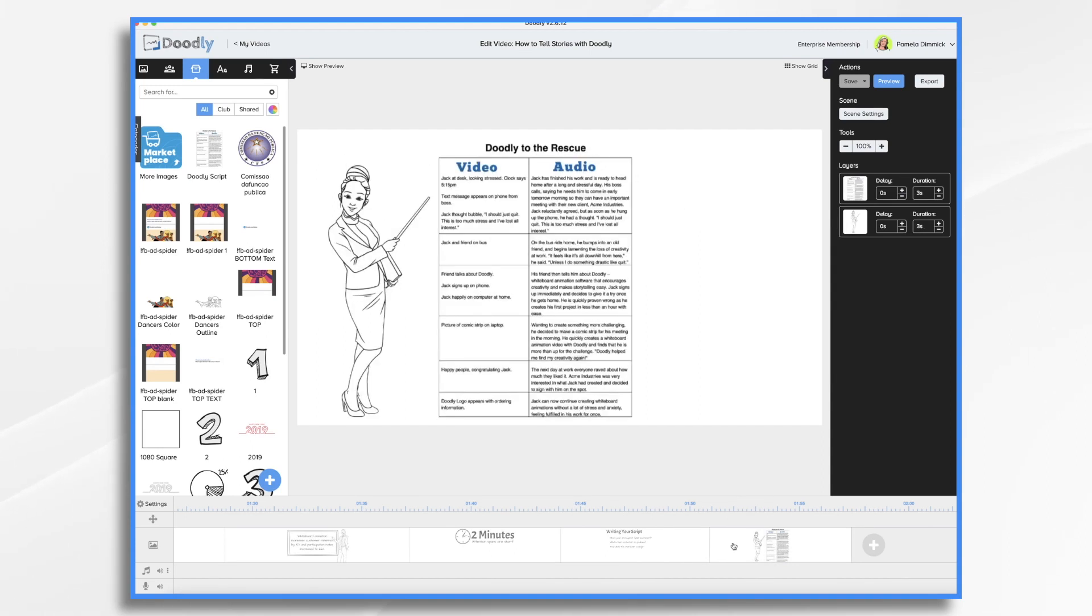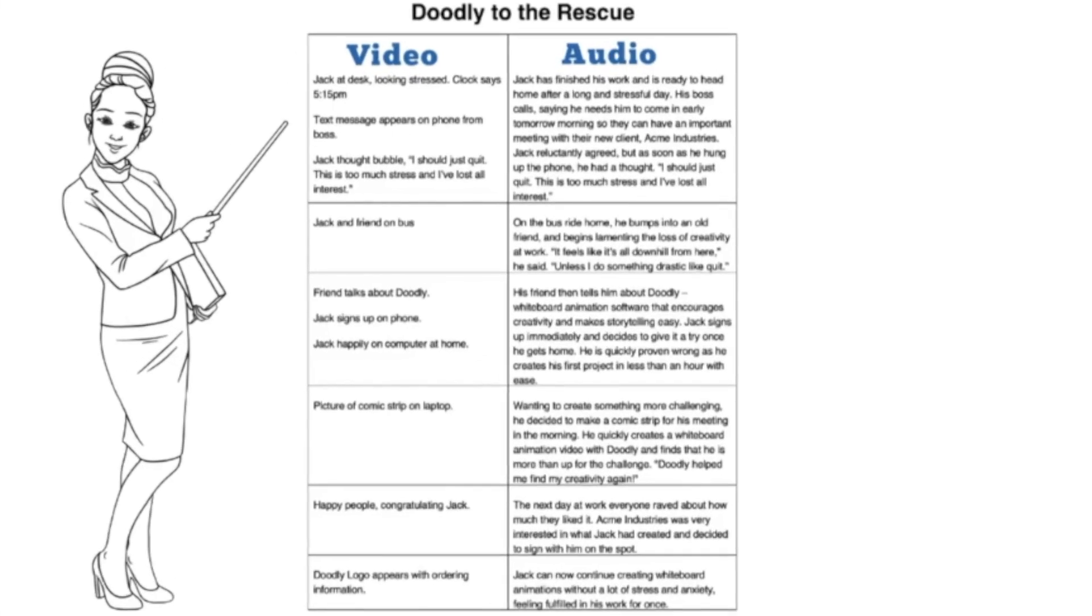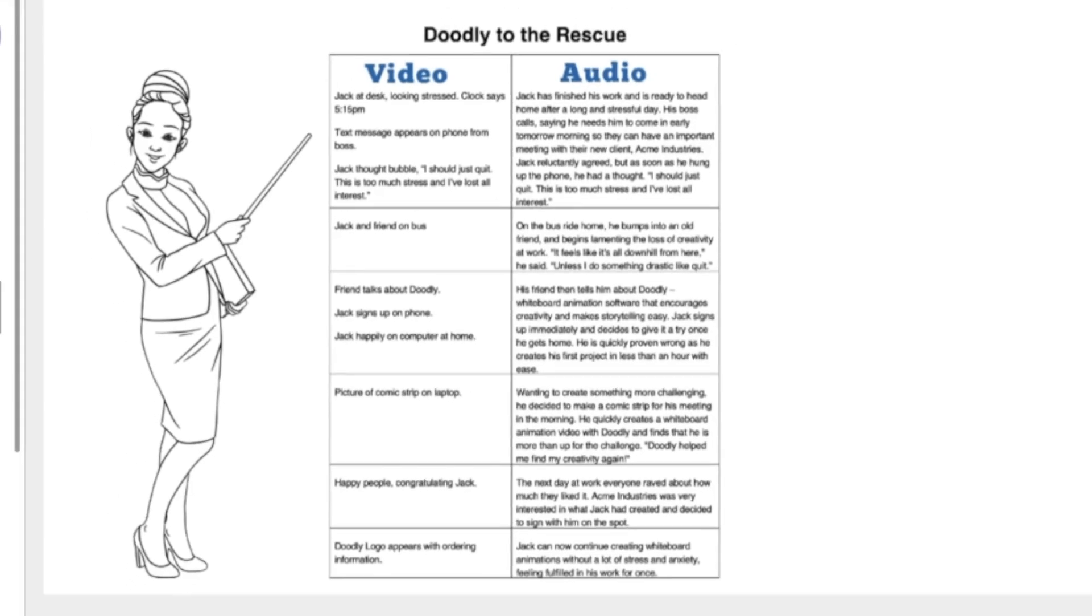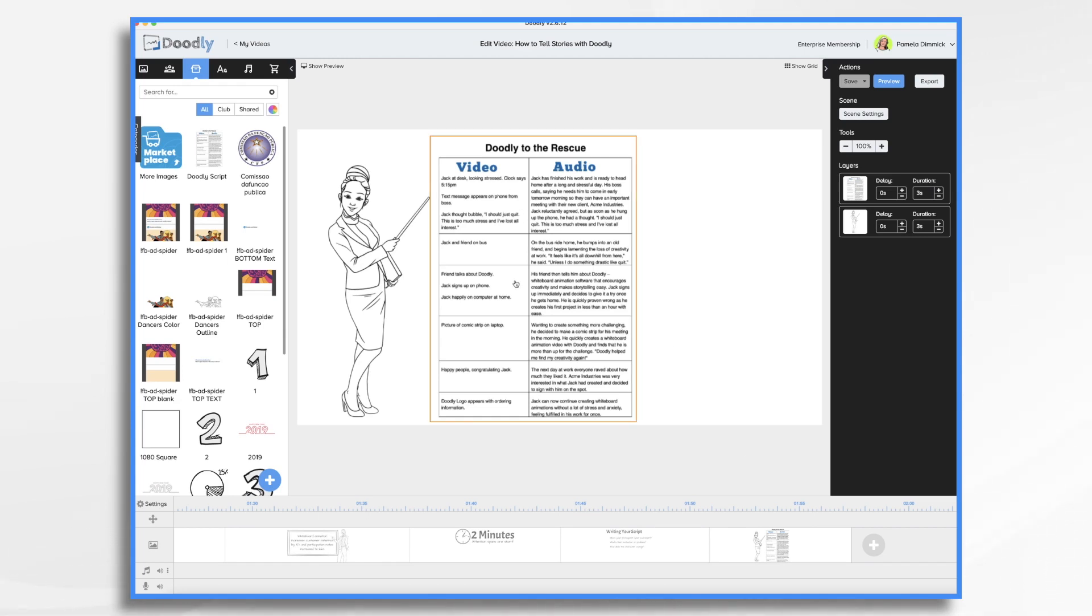In the story I'm about to create, a character is frustrated by the lack of creativity in their work. It's been leading to a lot of stress and they've lost interest in what they do. The character is considering quitting when an old friend gives them the idea to try out Doodly, which as you know, is whiteboard animation software that encourages creativity and makes storytelling easy.